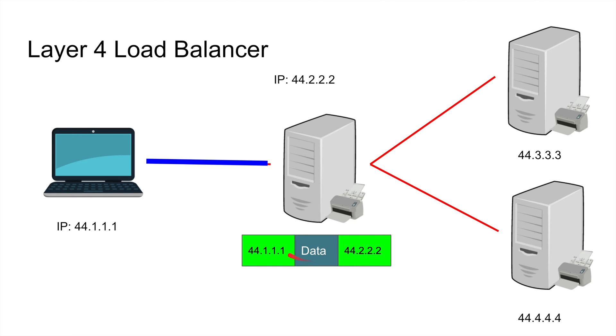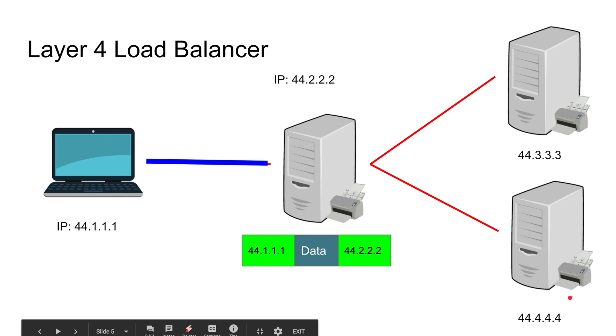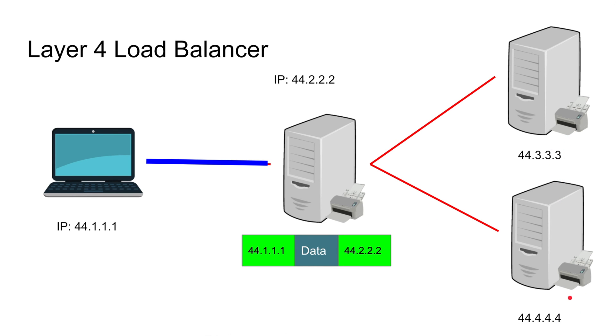And this load balancer looks at that thing only and says okay, you want to go to me. I know myself as a Layer 4 load balancer, so I'm going to look at what you really want to go to - either this machine or this machine, right?